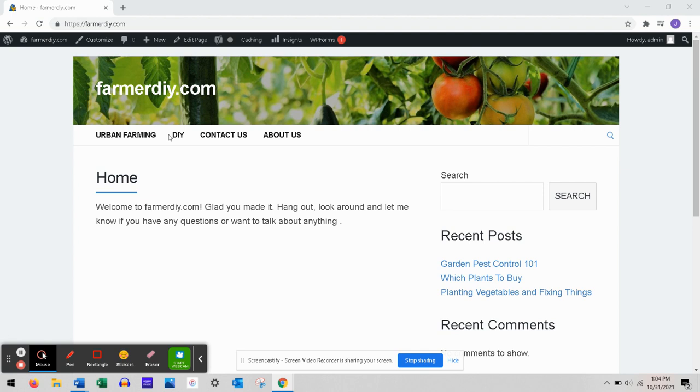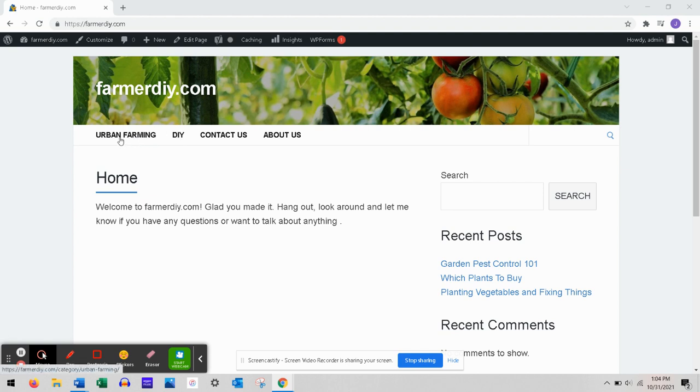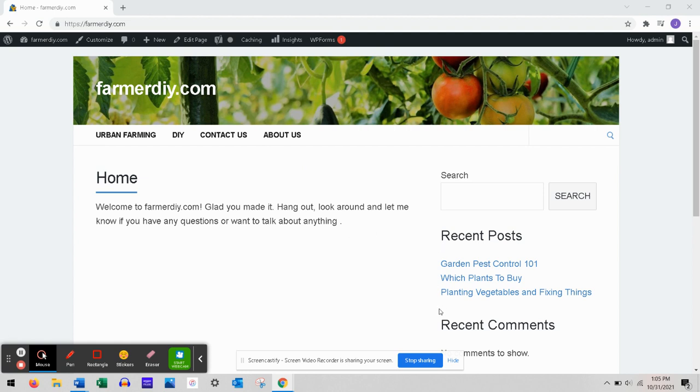WordPress calls these categories. These two are actually menu subheadings - Contact Us and About Us - so these aren't gonna be categories per se for blog posts. Here are my three blog posts I have so far.